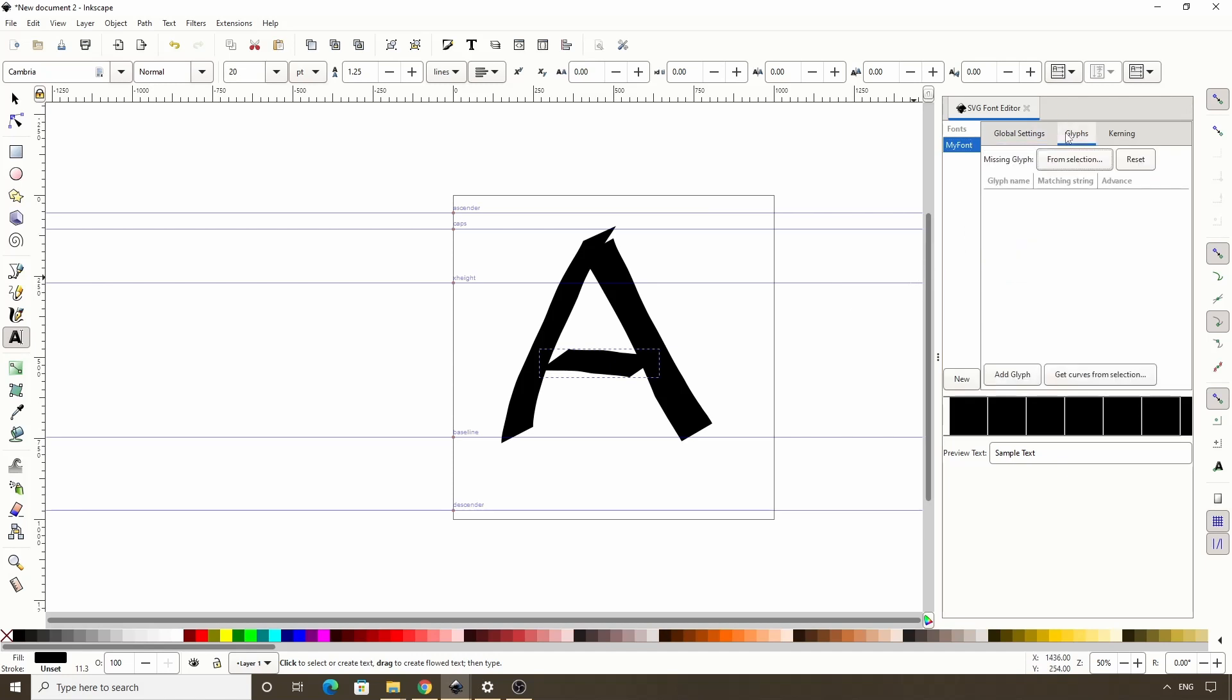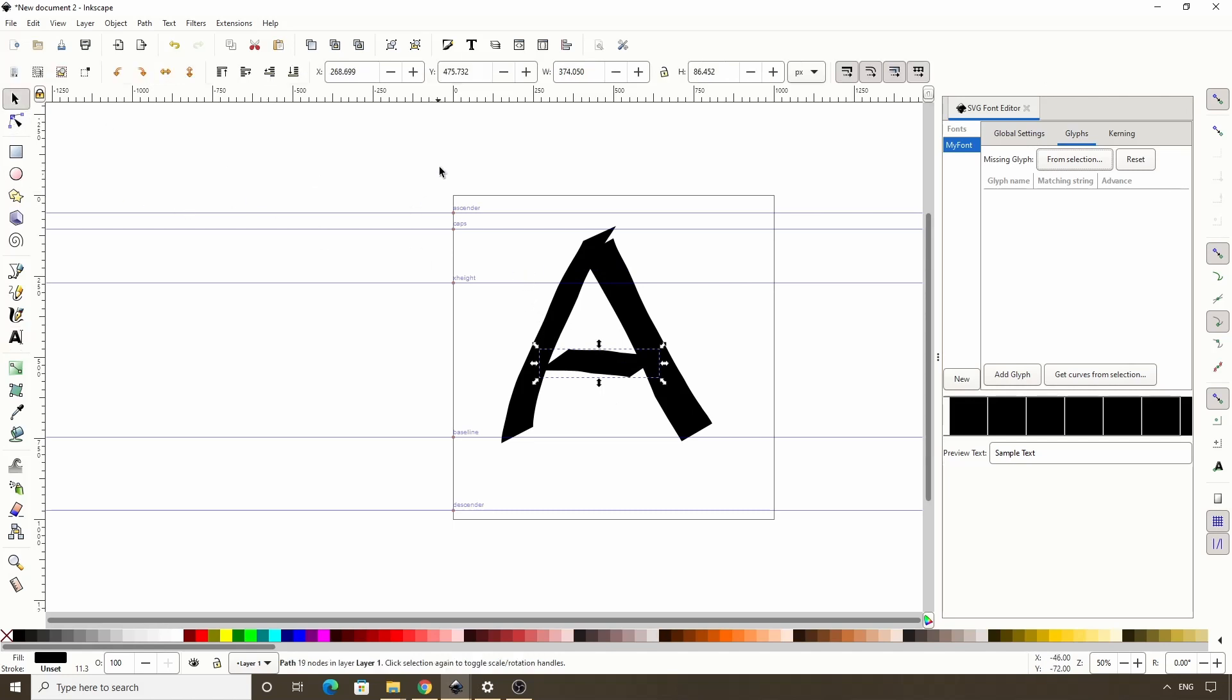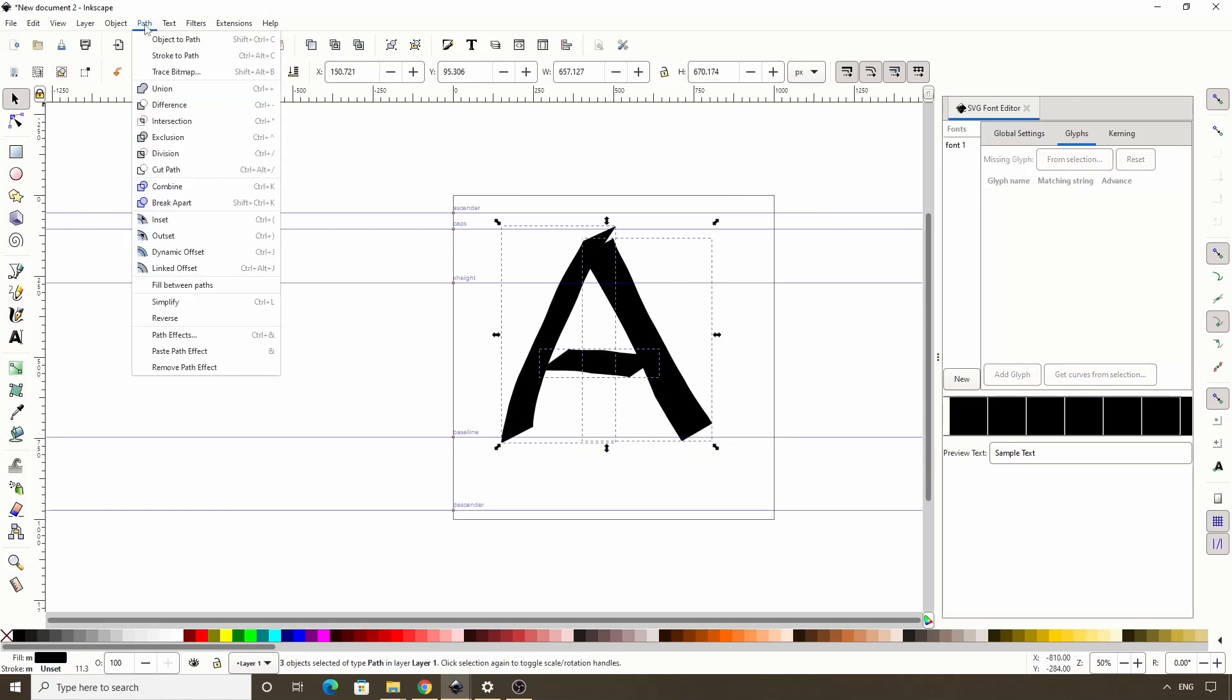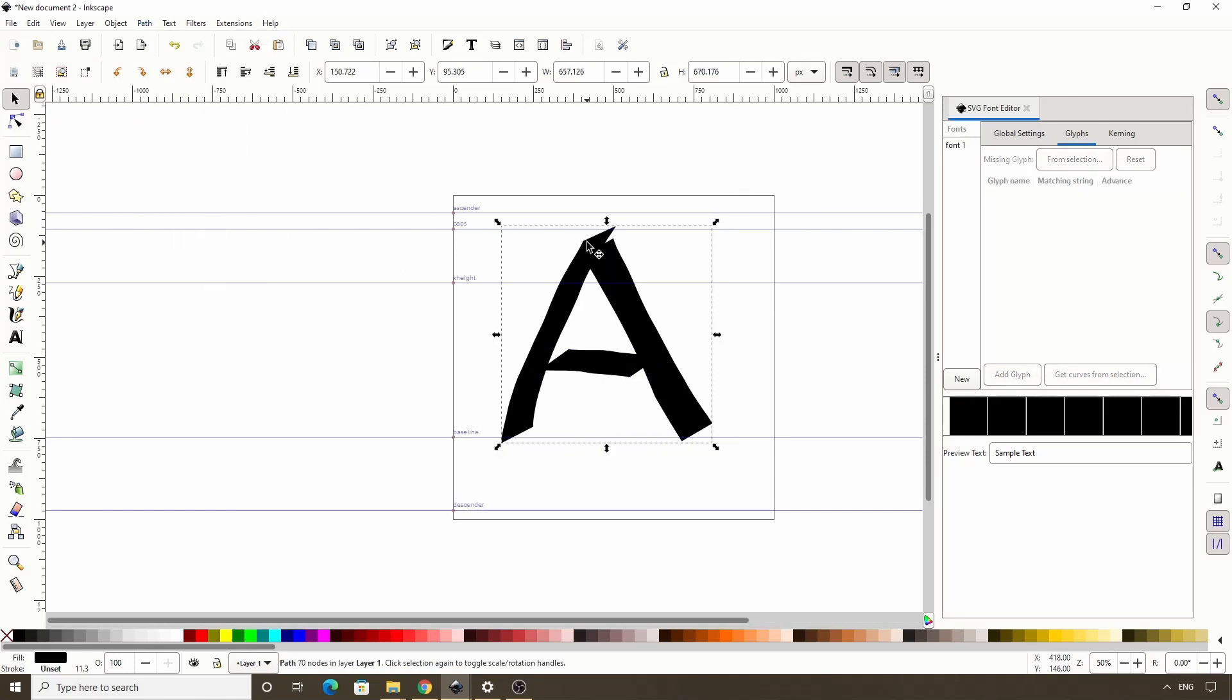Glyph is a term used to refer to each character in a font, so all the letters, numbers and symbols in a font are called glyphs. The glyphs tab lets us actually start adding our drawn glyphs to our font. Before we can do this though, all of the shapes or paths of our glyph need to be turned into a single path. We can do this by selecting them all, then going to path union. Now this is all one path.